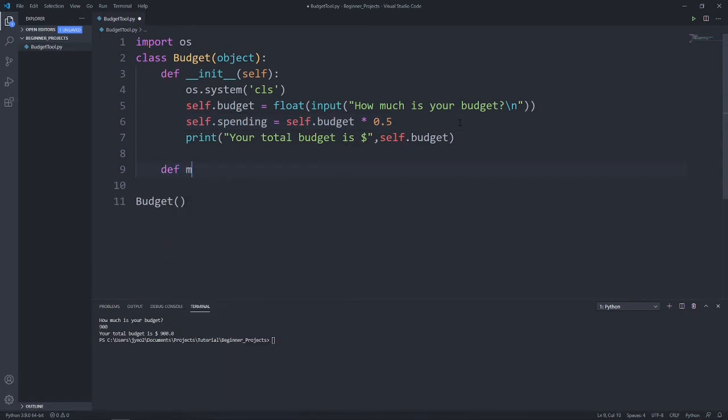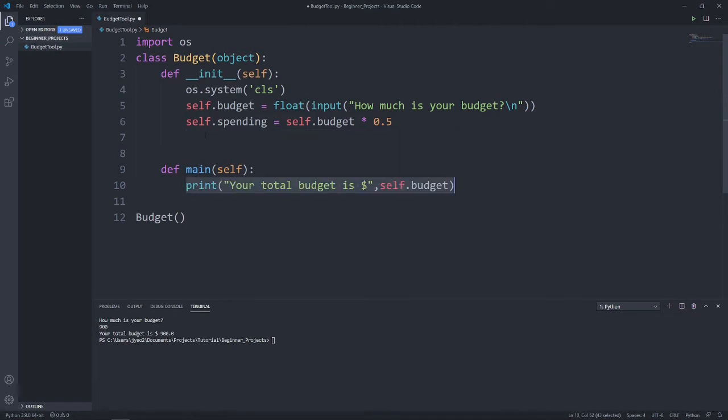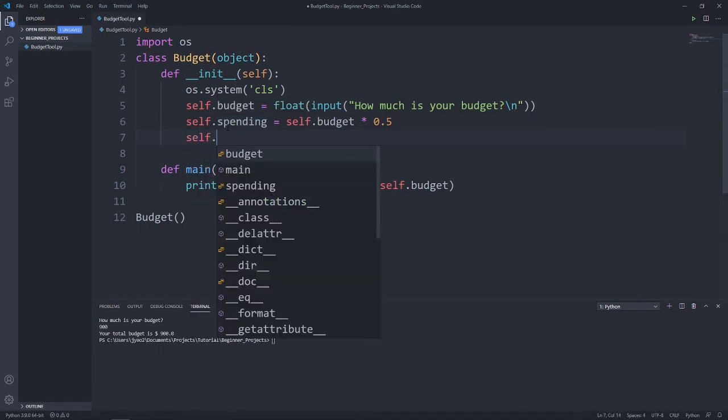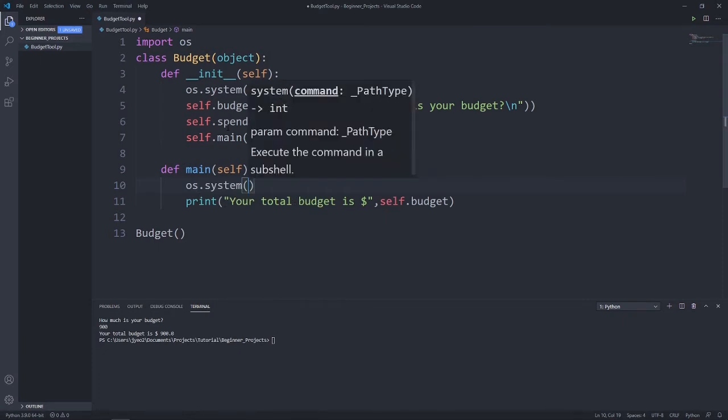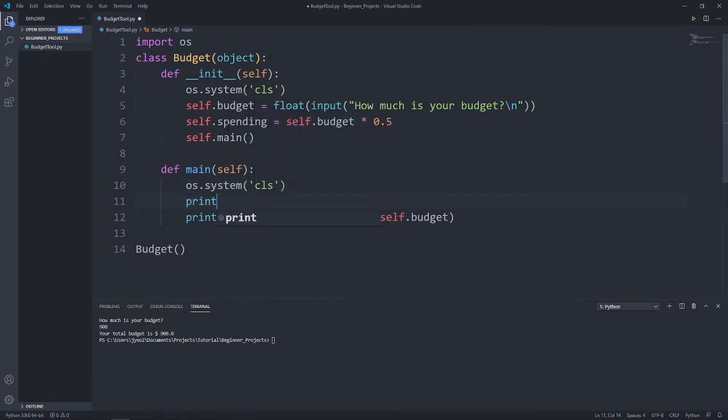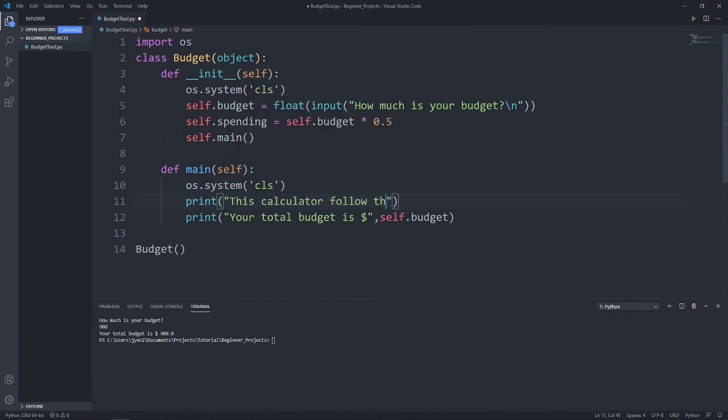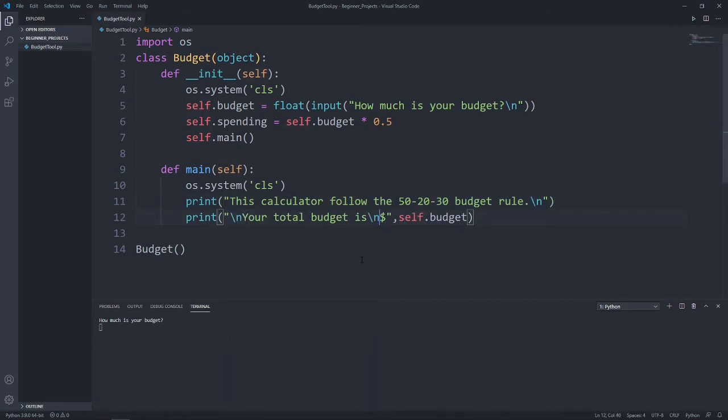Let's create a main function. This will be like a main menu for our little program. So instead of printing our budget here, let's move it down to the main. And after asking for our budget, let's call our main function. Let's also clear the screen when we come to the menu and print out this calculator follows the 50-20-30 budget rule so that users know how their budget are calculated.